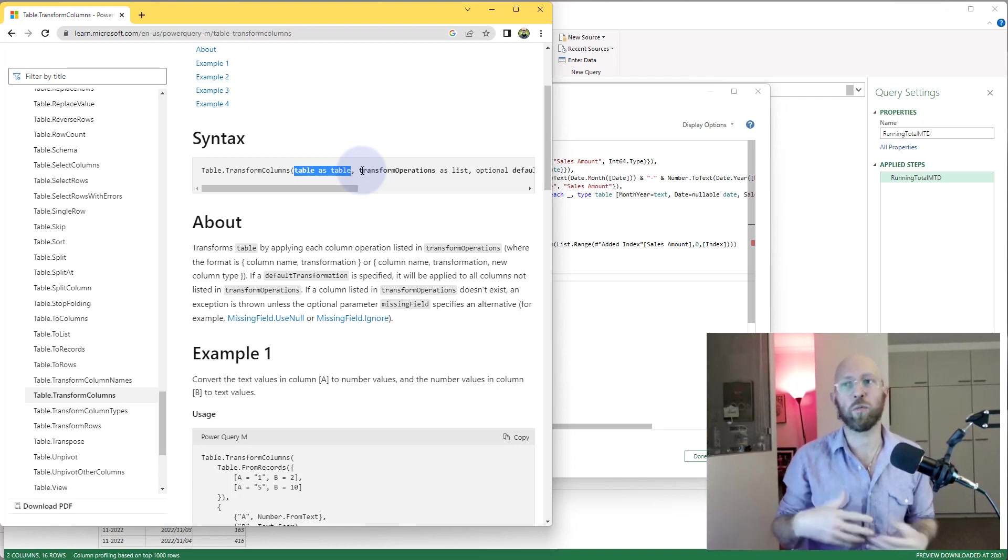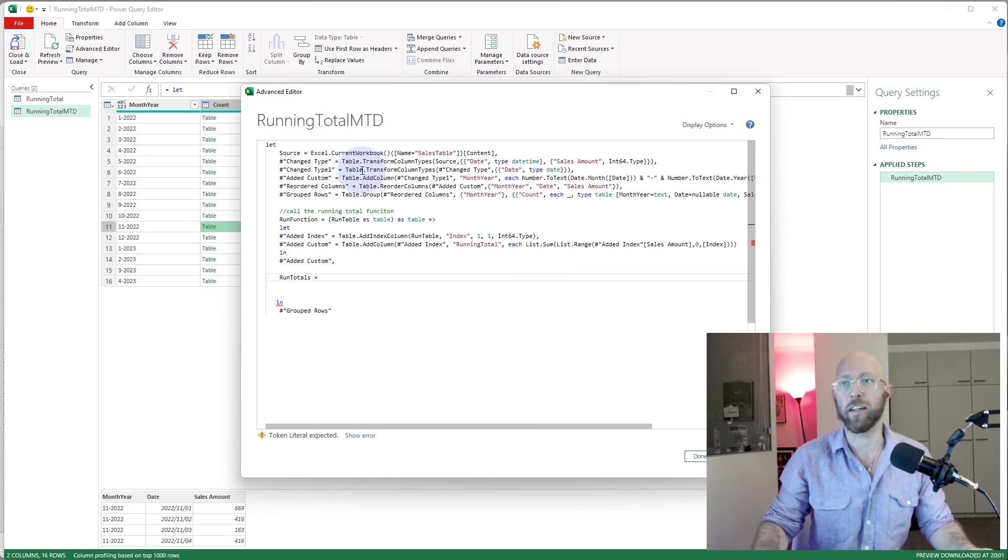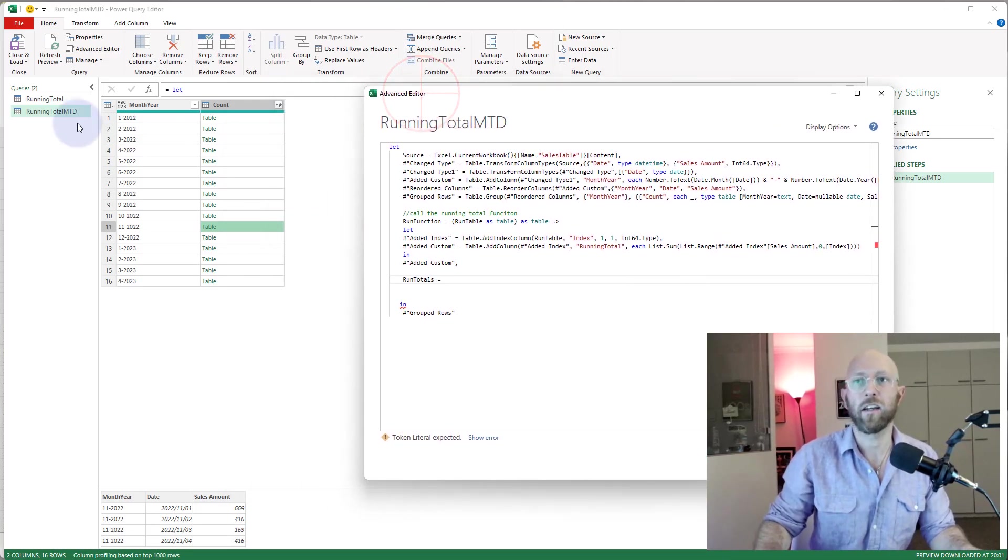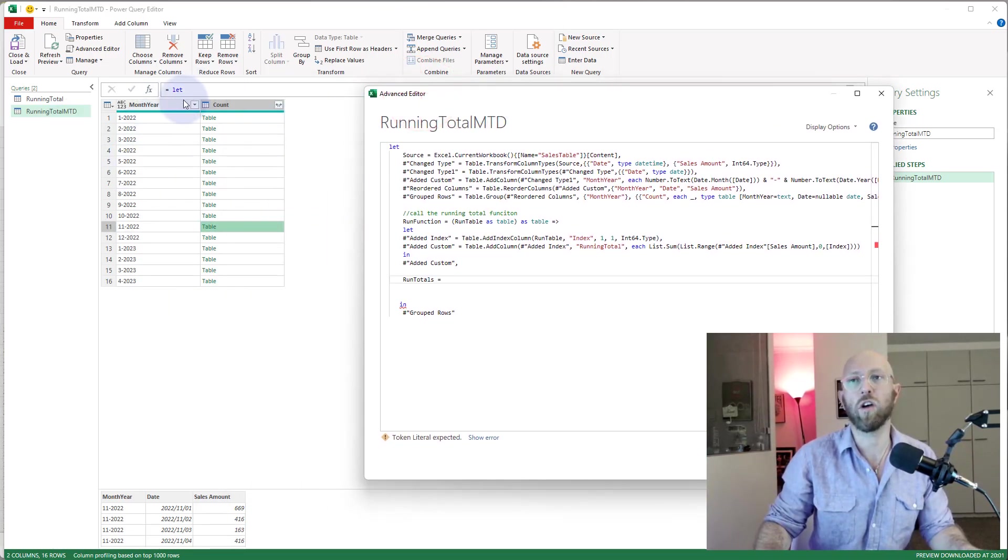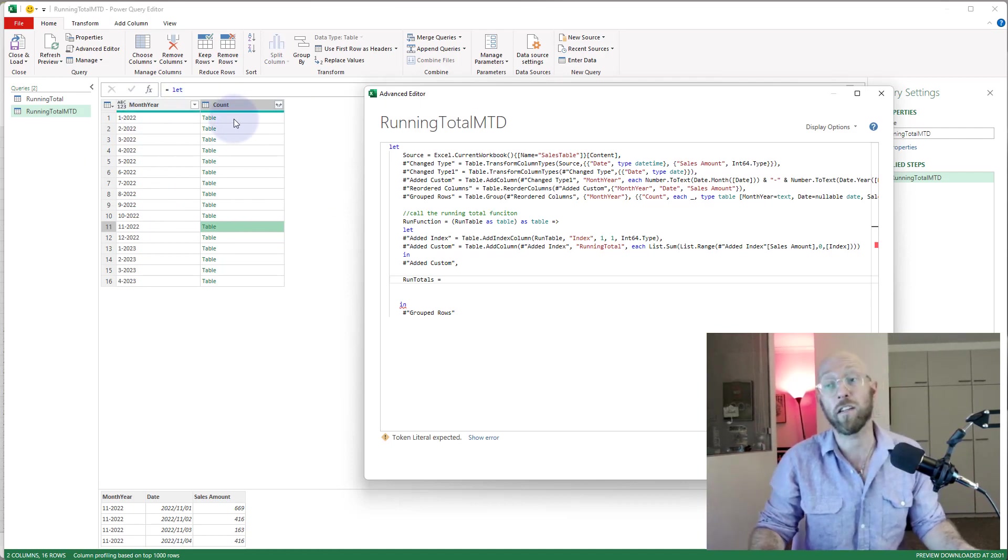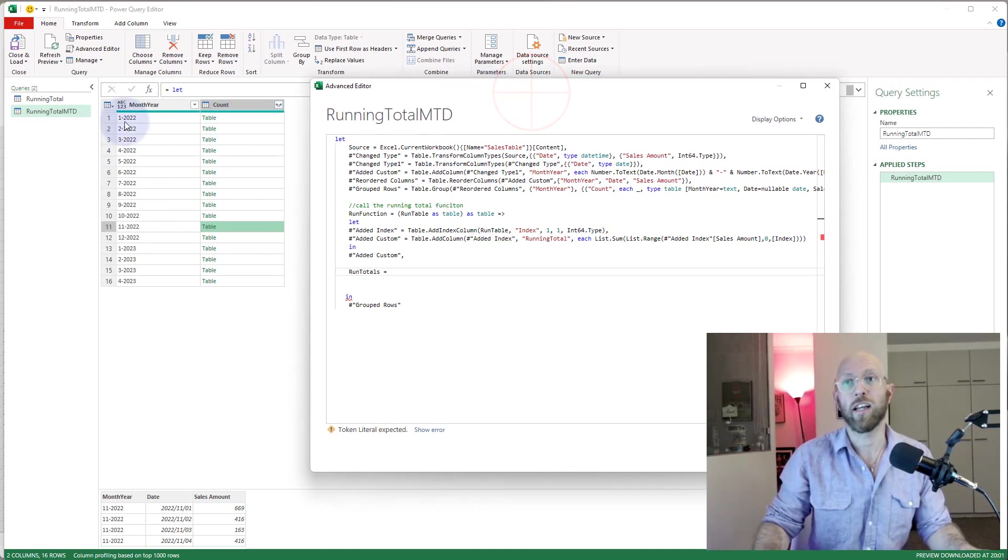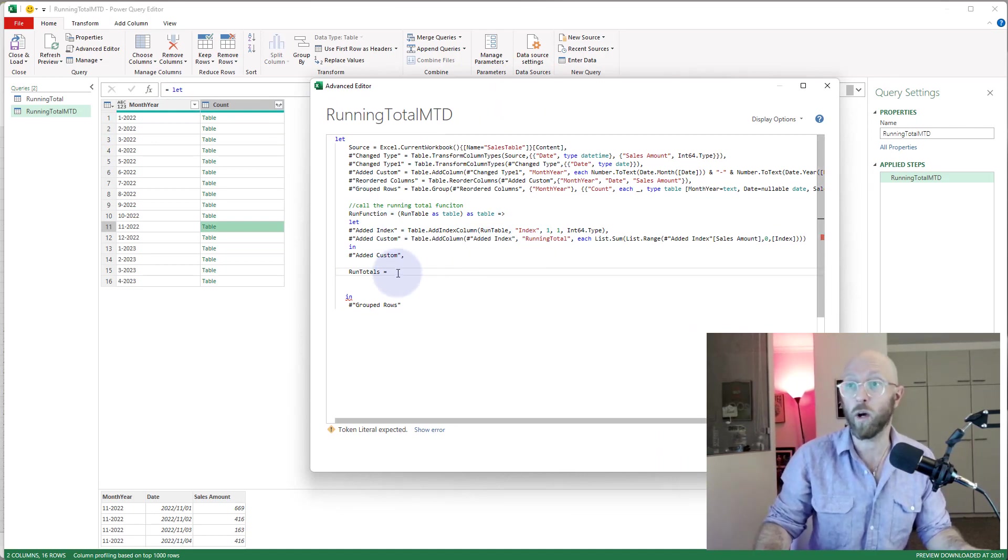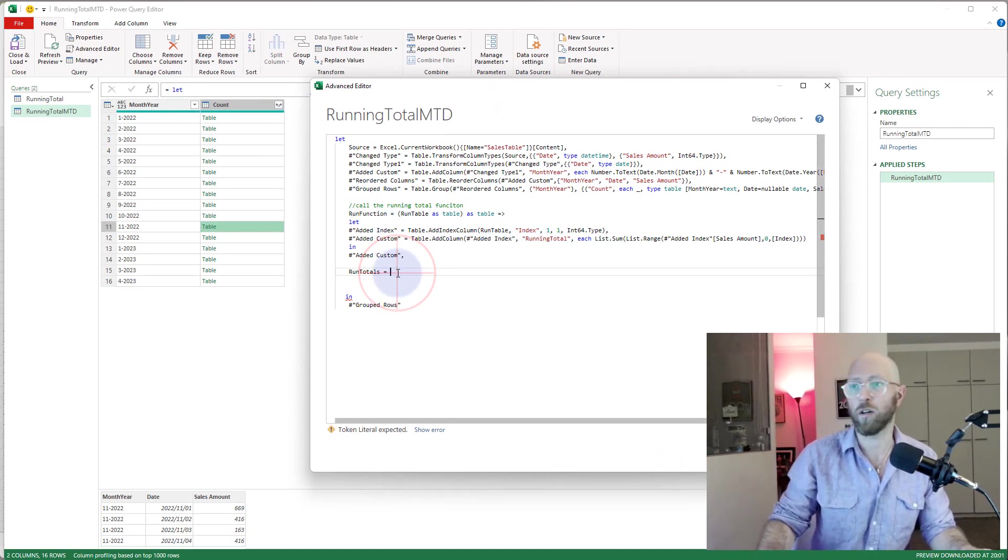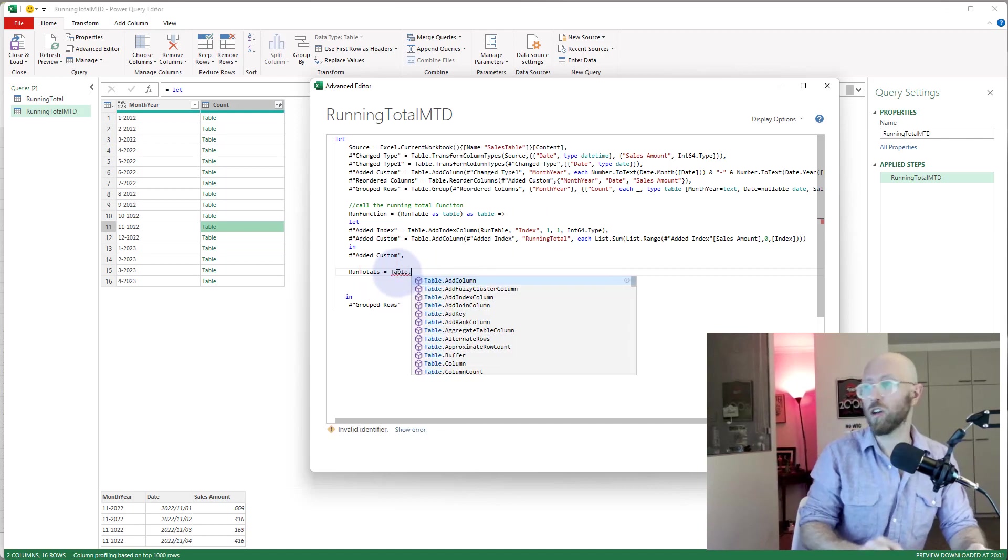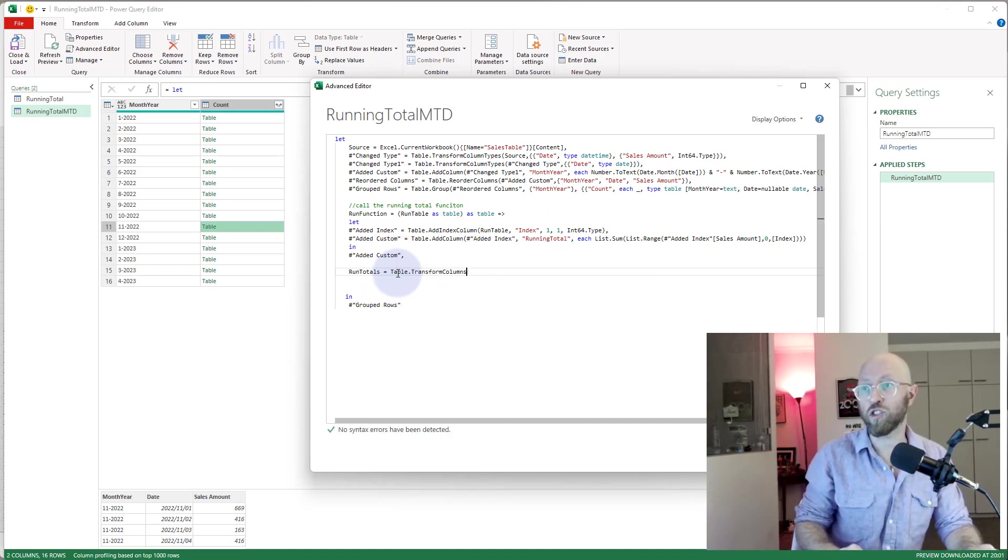So let me quickly get that for us: table.transform.columns. Basically this function allows you to transform a table. You take a table as an input, and then you give it a column as input of that table, and then you can transform that any way you want. What we want to do with this is we want to give it a two-column table, which is month-year and the count with a table inside of a table, and we want to push all of that through this run total function that we created in video one.